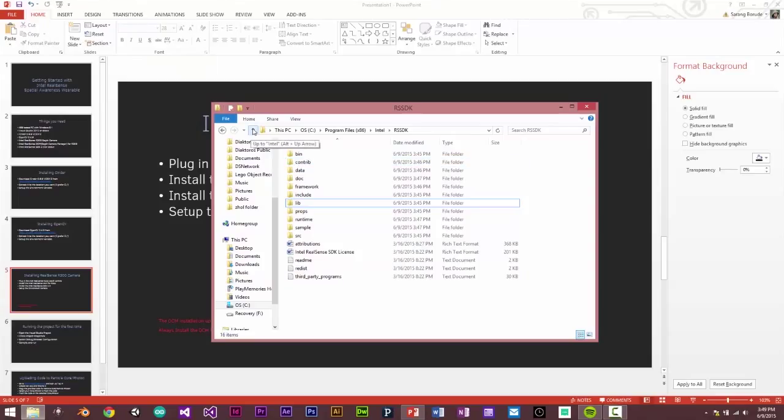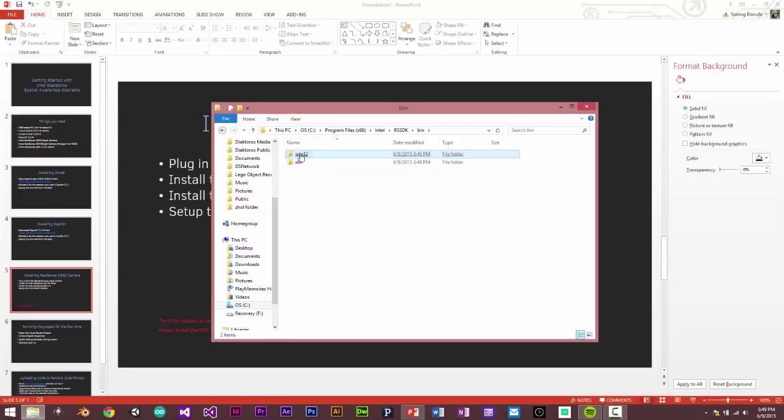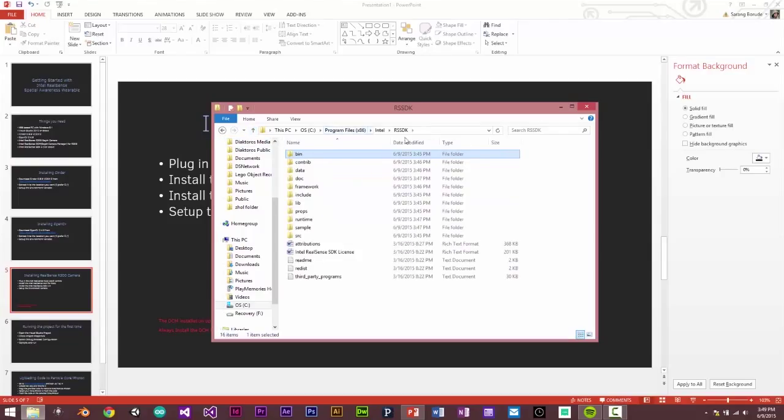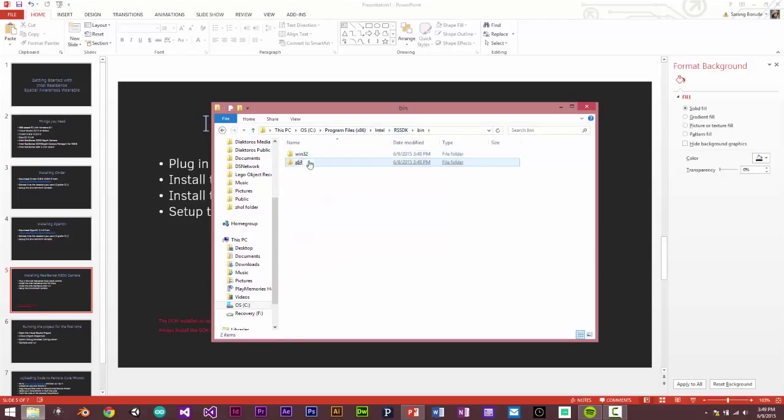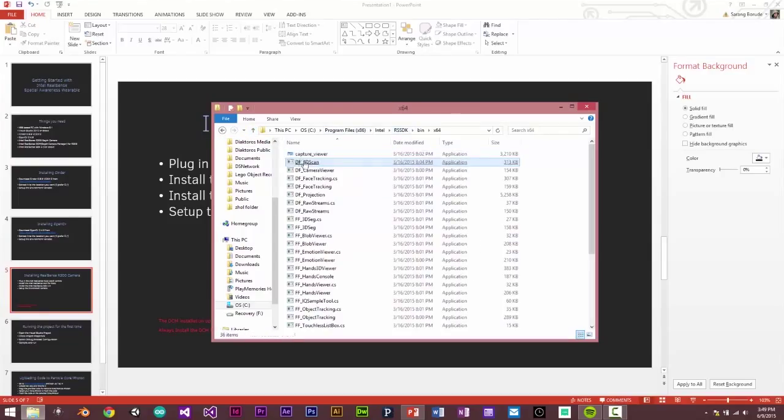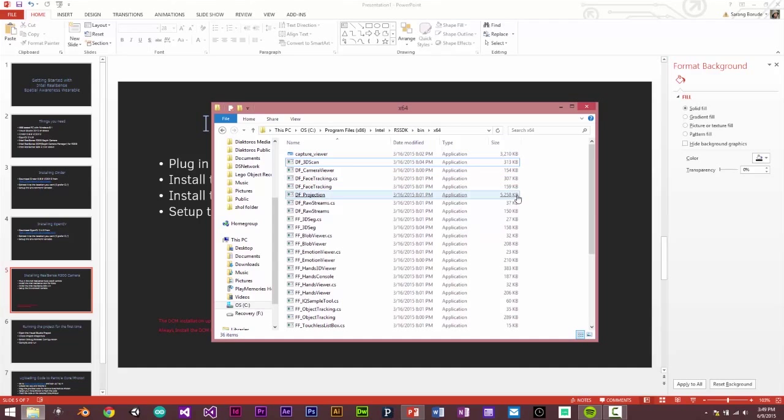And we are set for using this project or using RealSense SDK with Visual Studio and the development environment is pretty much set. To test if things work or the camera works, you can open the bin folder in the RSSDK folder. And here are some samples you can use and test out the camera.